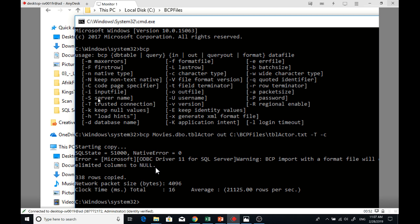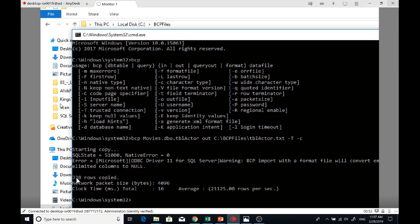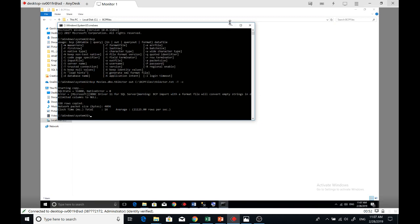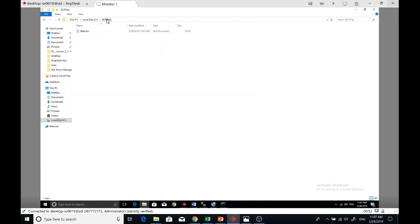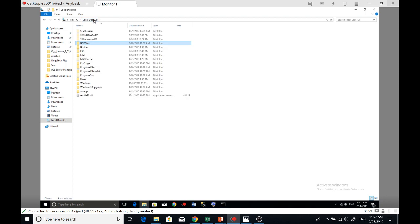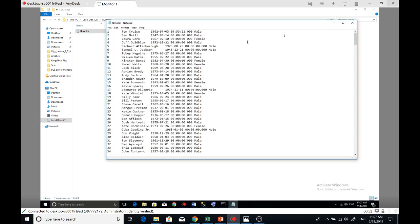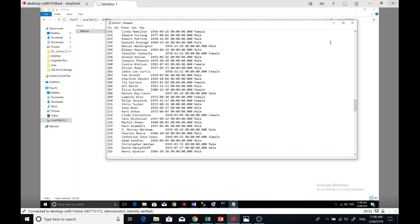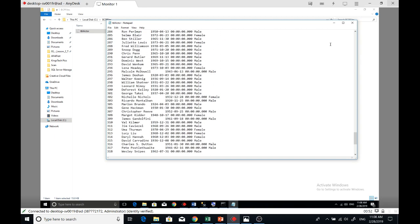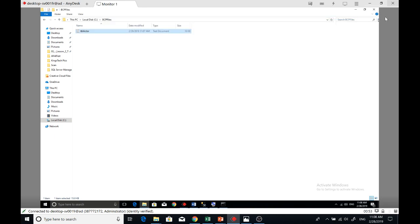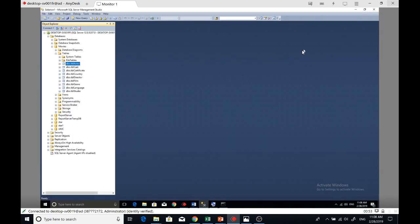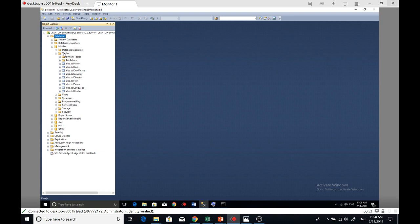To make sure, we can go and check. If you go to local disk C, there's BCP files. You can see tbl_actor text file exported. So that's how you export.